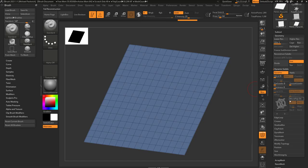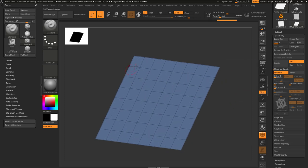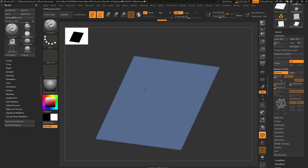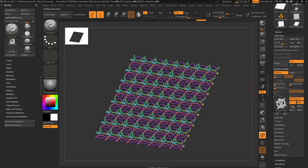If I turn MicroPoly off, essentially what I'm doing as I'm reconstructing is going back through here all the way to just the original poly plane, and then it's subdivided twice, three times, four times. Every time I make a face smaller, the MicroPoly gets smaller.